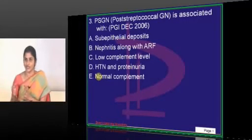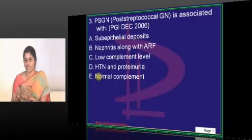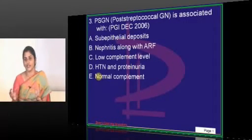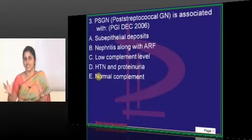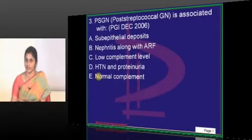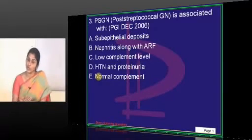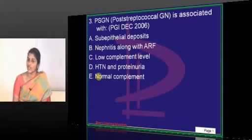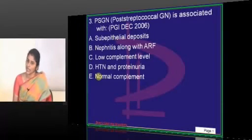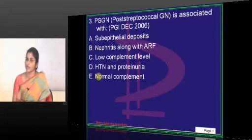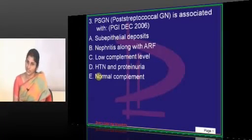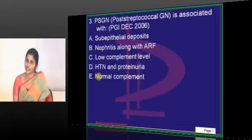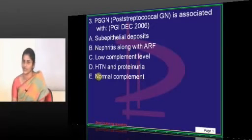Edema in nephritic syndrome is due to oliguria. There is reduction in urine output, resulting in expansion of blood volume and plasma volume, resulting in edema. Both nephritic and nephrotic syndromes will have edema, but the mechanisms are different. Both will have proteinuria, but the range will be different — nephrotic syndrome has nephrotic-range proteinuria.